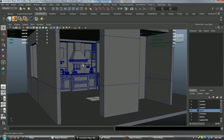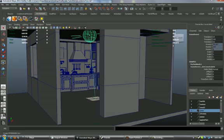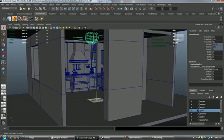The first thing we want to do is go over here to our Fry Render shelf and click our Fry Render Sun. As you can see, we get the Fry Render Sun Shape Node.